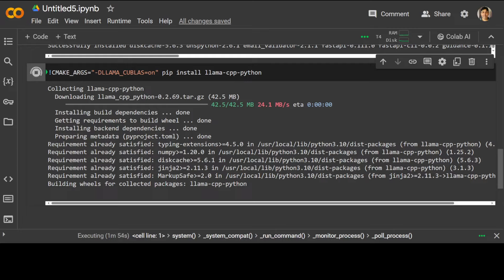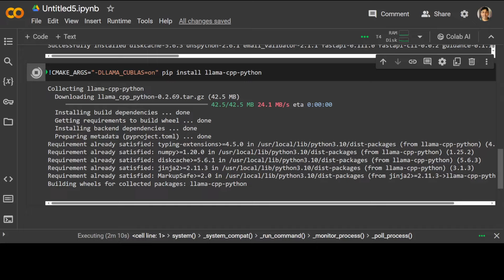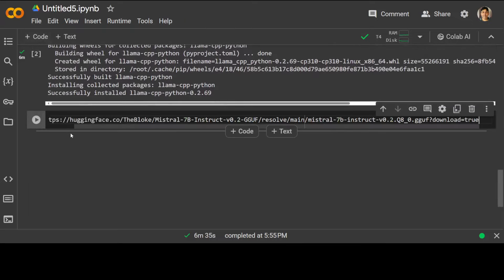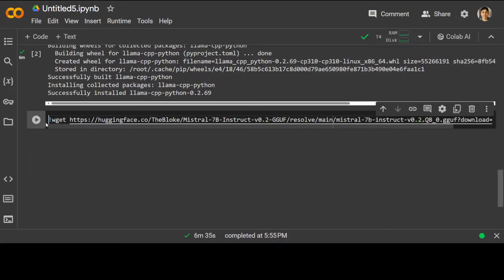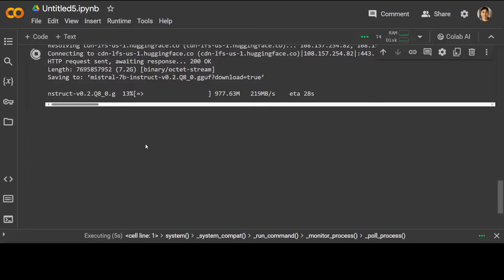If you are wondering what exactly llama-cpp-python is — it is a Python wrapper for the Llama models. Llama stands for Large Language Model Meta AI. It's a C++ library which allows developers to interface with Llama models using Python. It enables users to tap into the power of models for tasks like text generation, language translation, and much more. It is very lightweight and you can use many fine-tuned models like Mistral — any model that follows the Llama architecture should work.